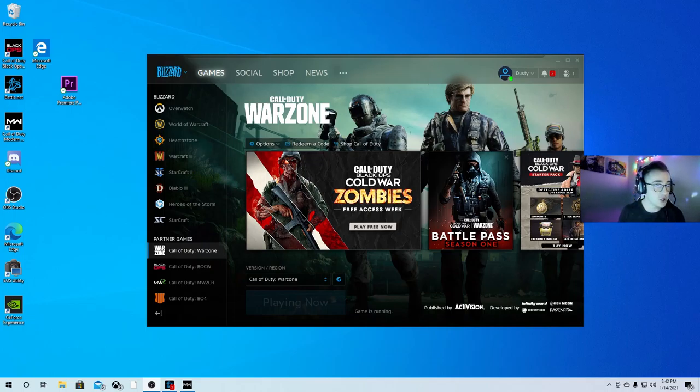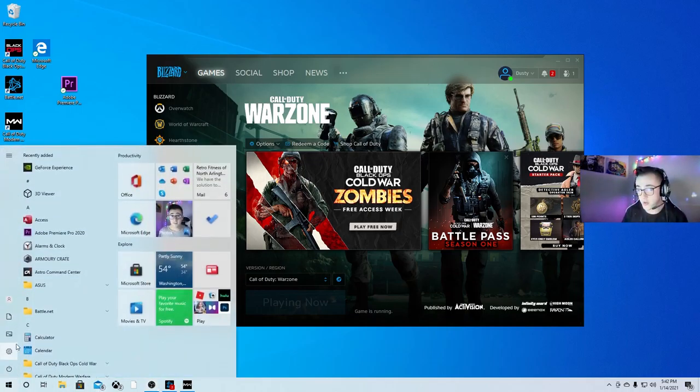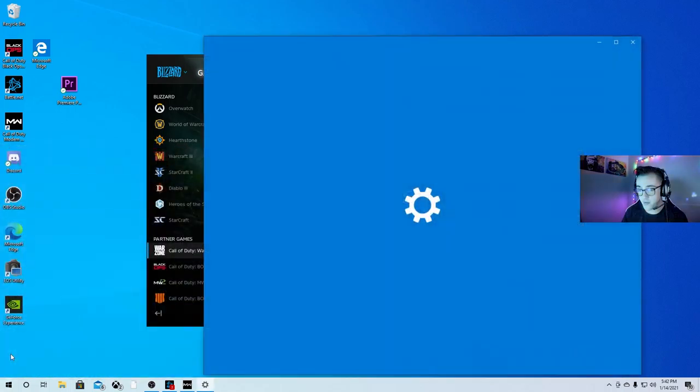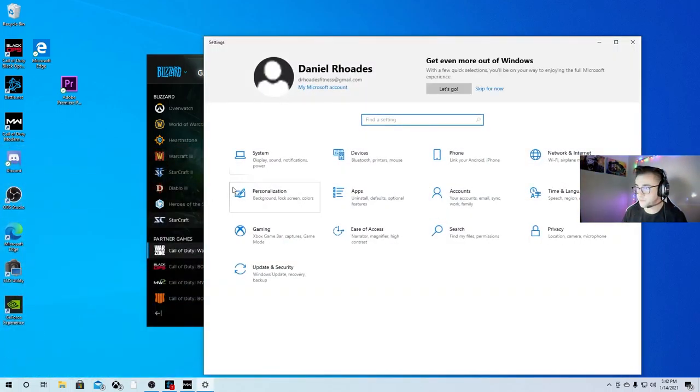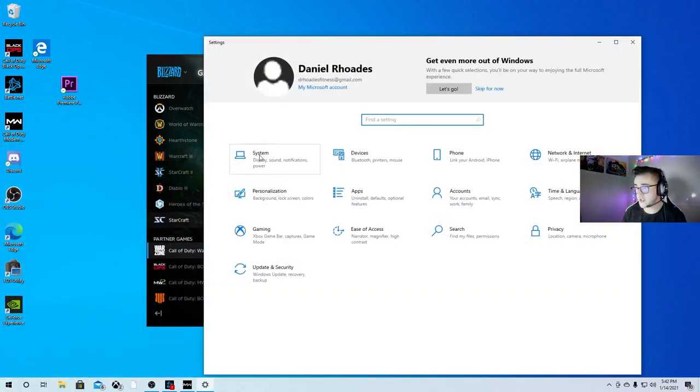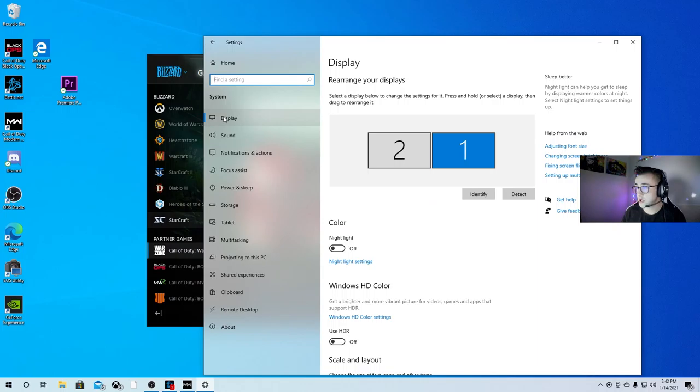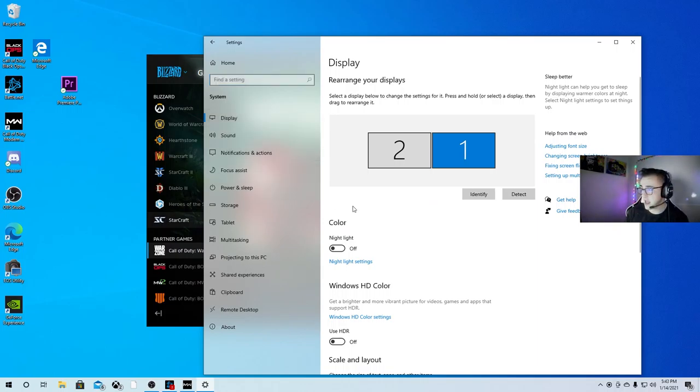What you guys are going to do is bring up your settings. So open up the settings, you're going to go to System, then Display. You're going to hit Display Settings, and then